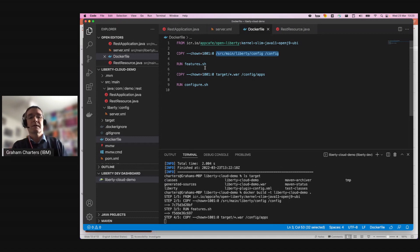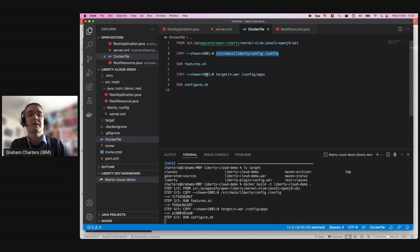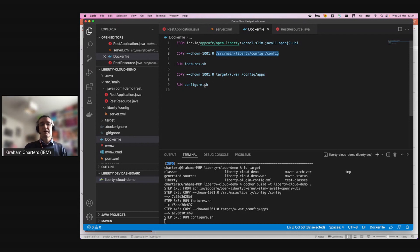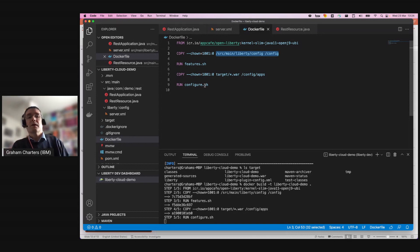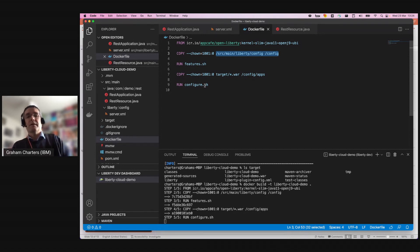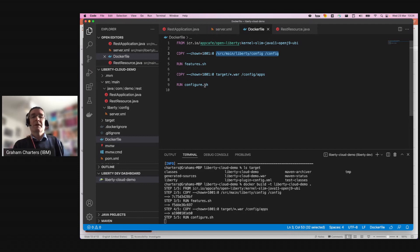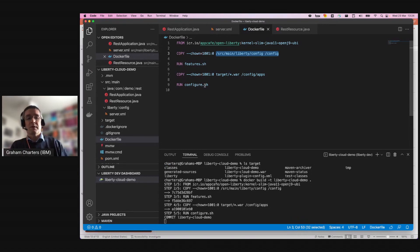Then we copy the WAR file, and then we run a configure script that essentially warms the container — it starts the server up and shuts it down so that class caches get populated. So when you deploy this into production, it starts much, much faster. We're paying a small cost at build time — you'd have this as part of a build on a build system — so that you get much better startup performance in production.